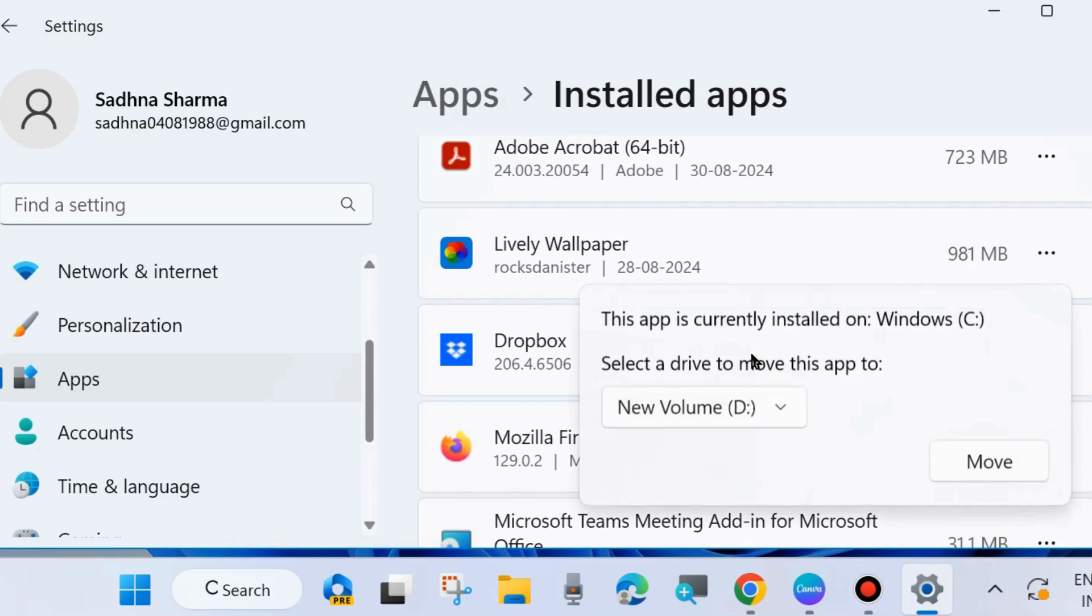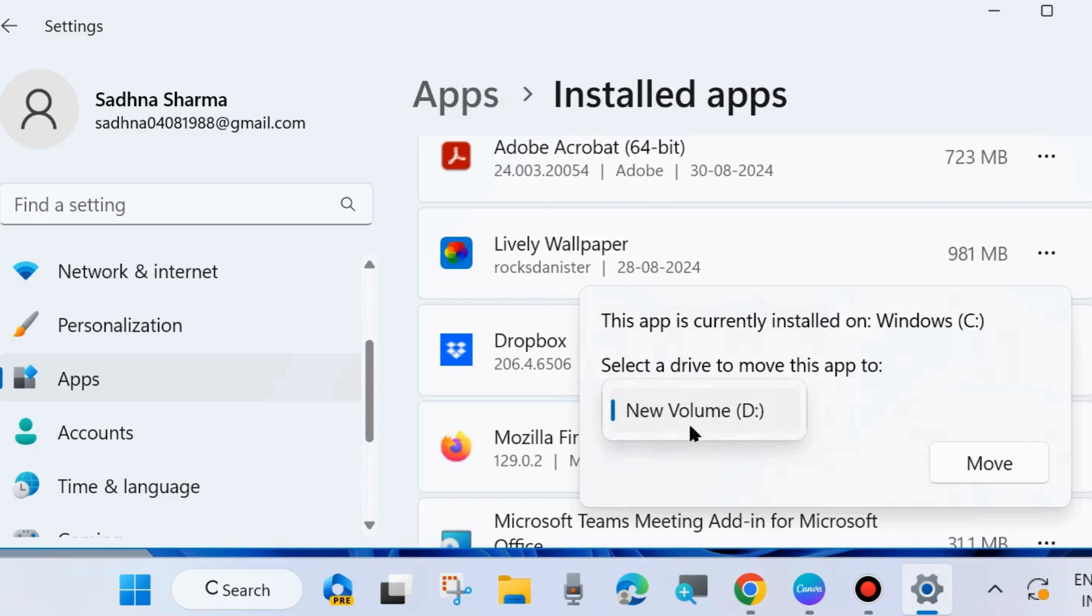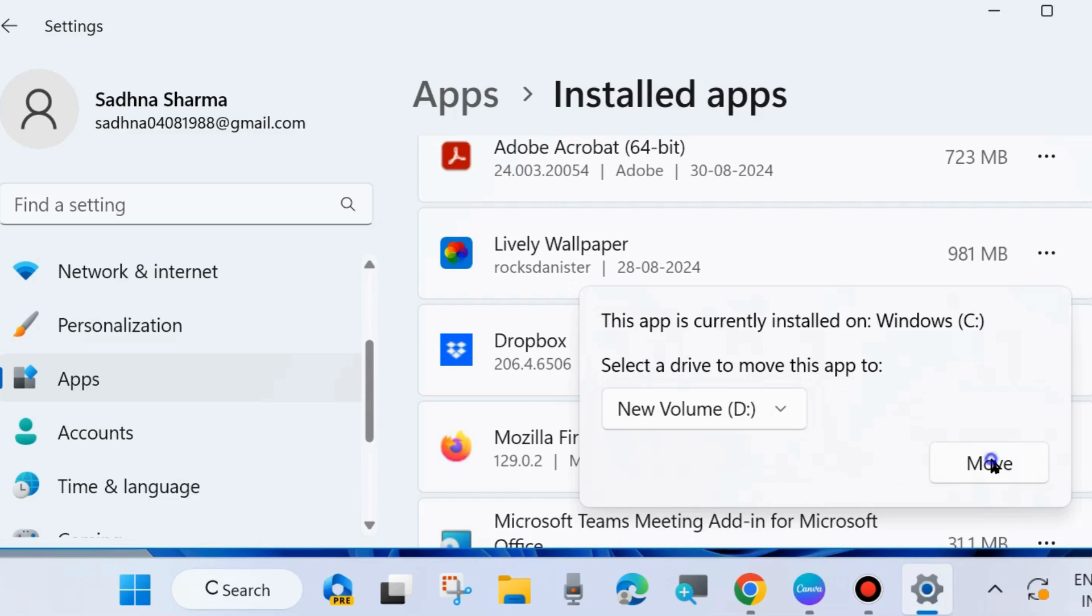This app is currently installed on Windows C drive. Select a drive to move this app to and choose D drive. In this PC, only C and D drives are available, so all your drives will show here. Choose as per your preference where you want to move this app.